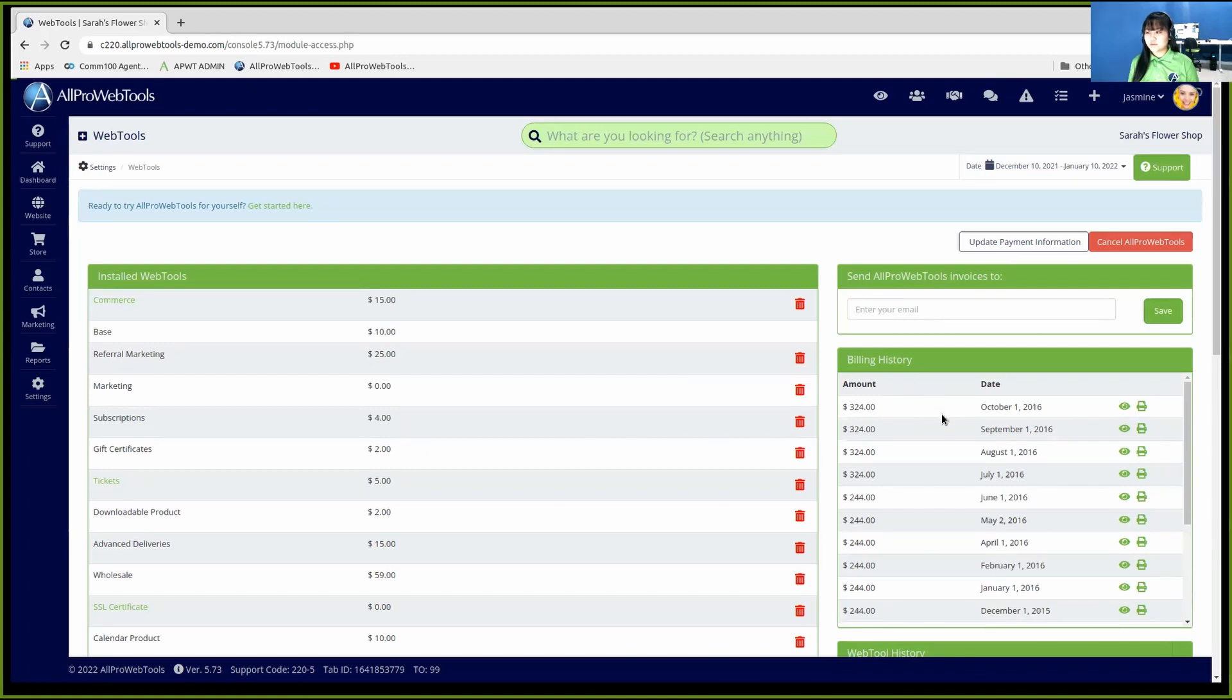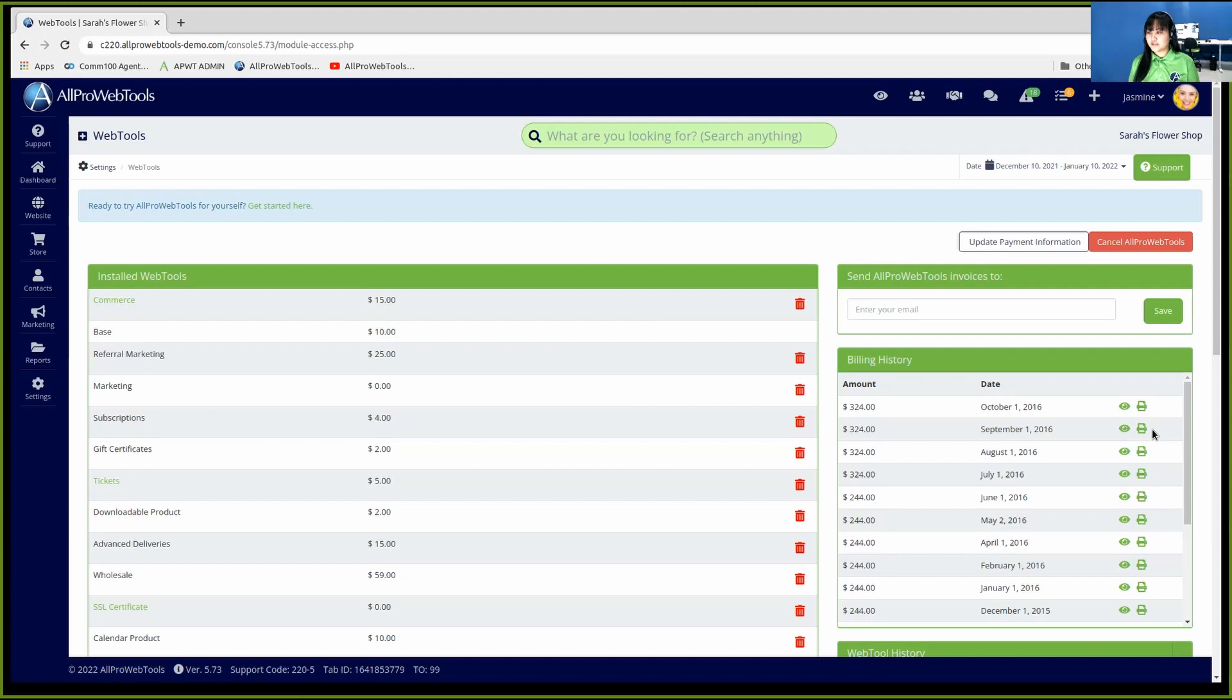Simply choose which invoice you want to see by the date. Then click on the green eyeball to see the invoice or click on the print icon to print out your invoices.